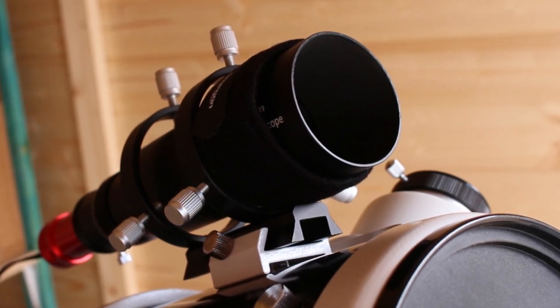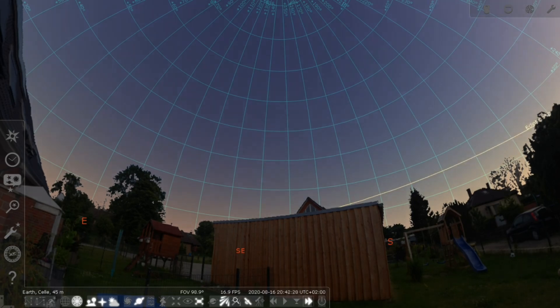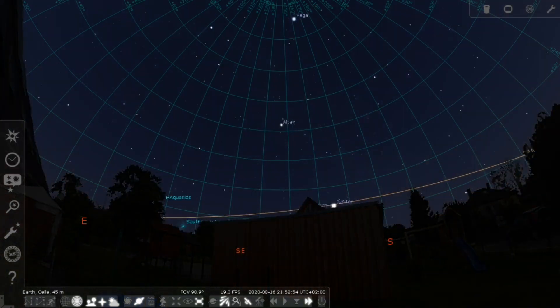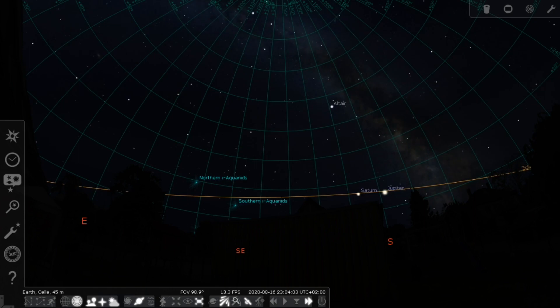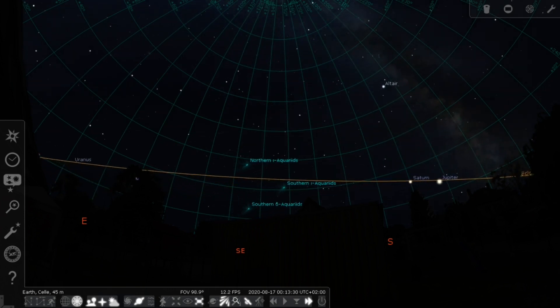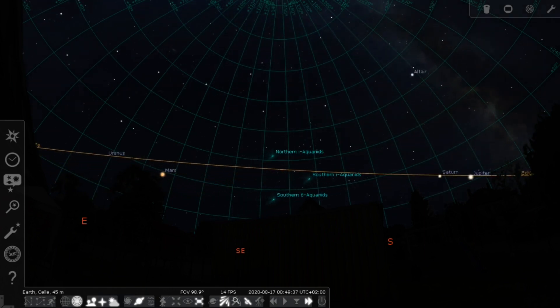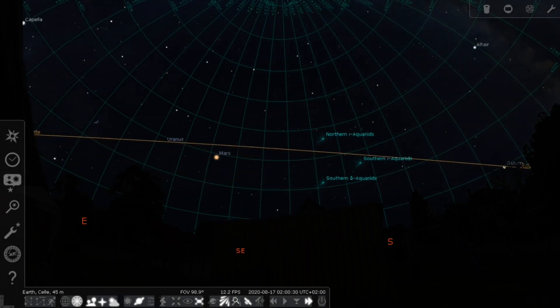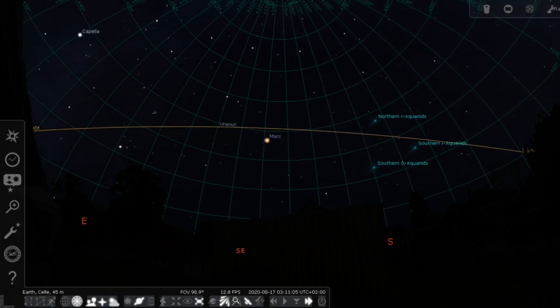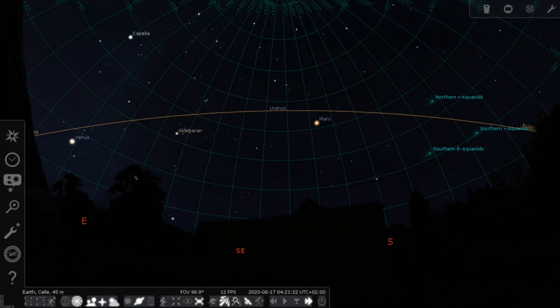The prime goal this evening was to capture a decent image of Mars, but as Mars was only high in the sky at around 3 a.m., I had some time to spare.